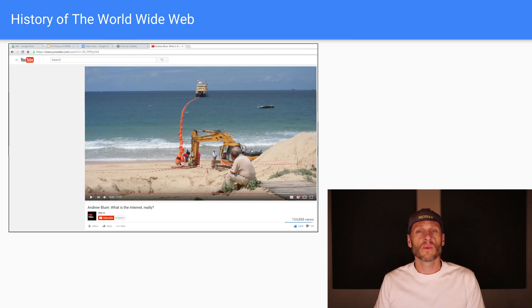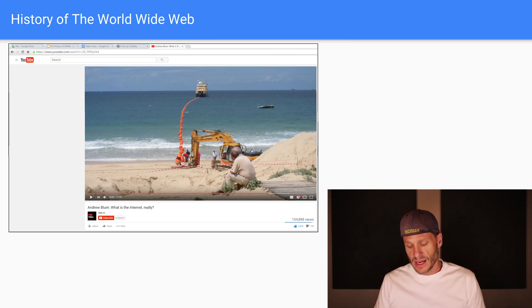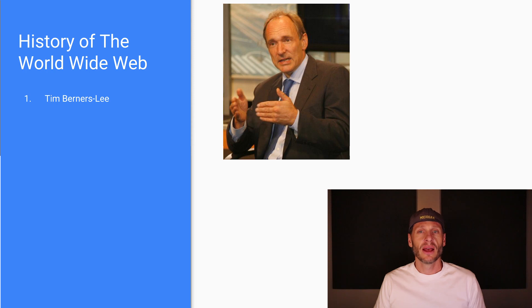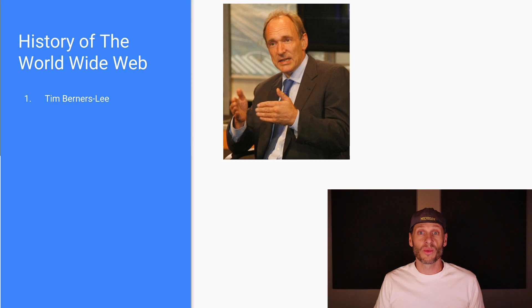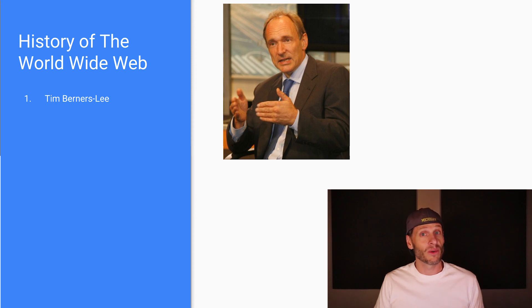The World Wide Web was created by Tim Berners-Lee. Incredible. One man created the World Wide Web. This is the father of the World Wide Web, not the father of the Internet, the father of the World Wide Web.